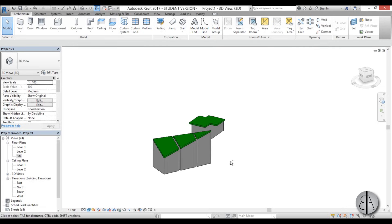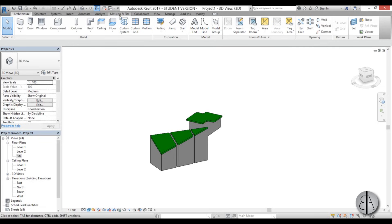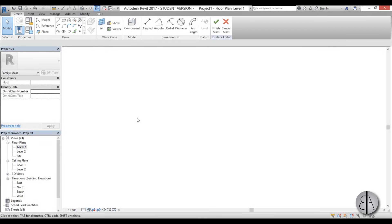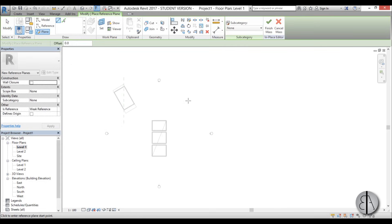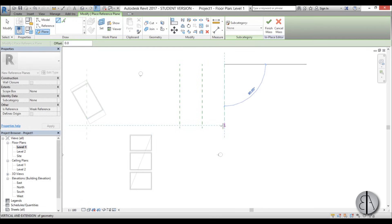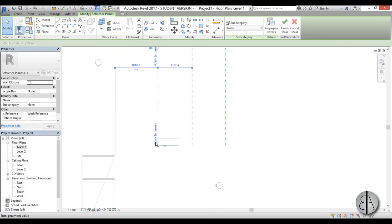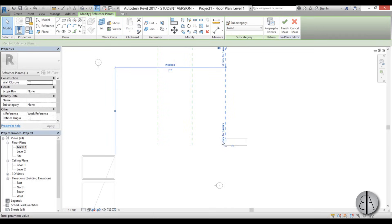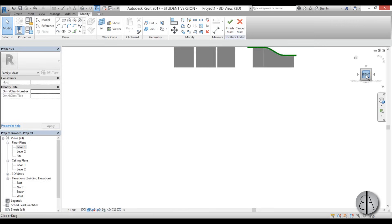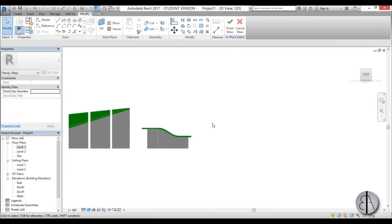For the final one it will be a curvy wavy roof. Go to Massing and Site and go to In Place Mass. Select a mass, go into Level One, and add some reference planes — do three in a row. Create three reference planes like this and name them One, Two, and Three. Then go to right elevation — this is perhaps better.